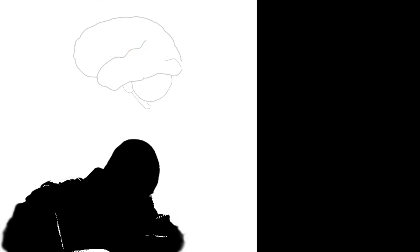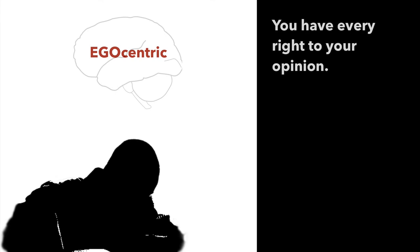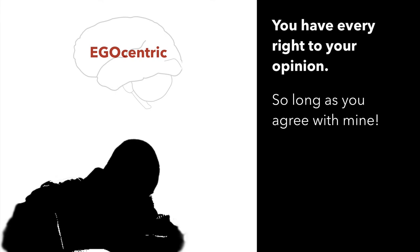Or our brain can become egocentric and make us believe that we are always right and other people are mostly wrong, unless of course they are in agreement with us.